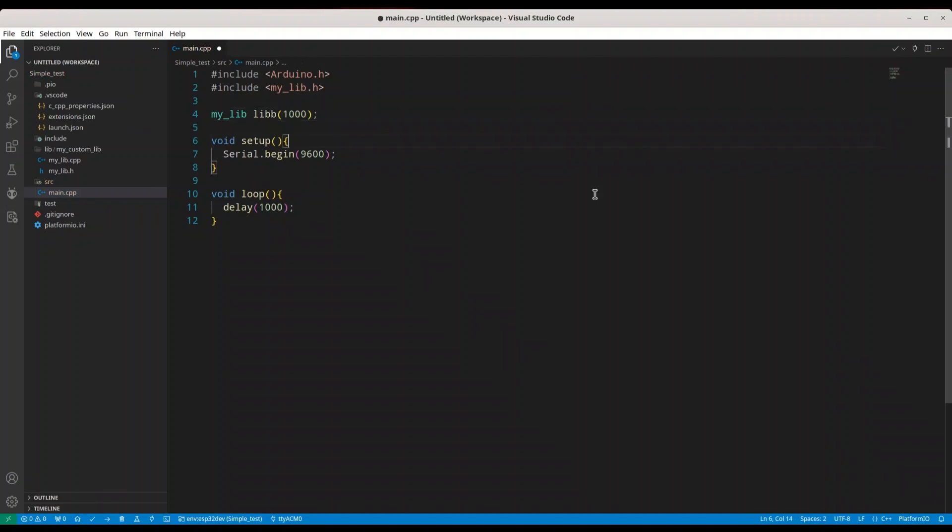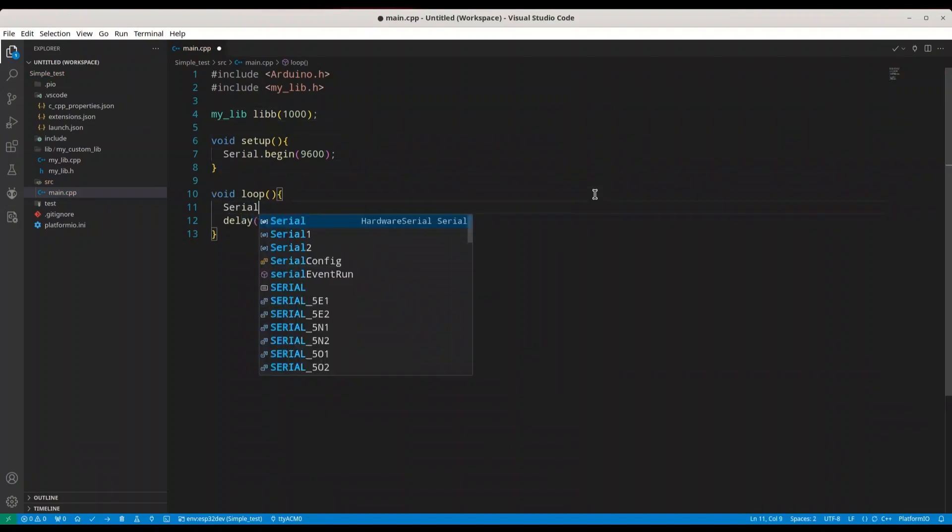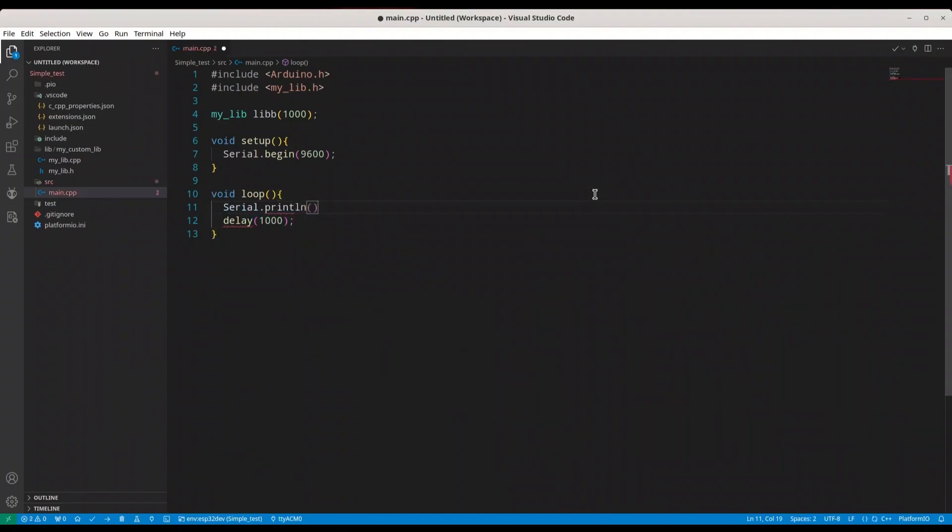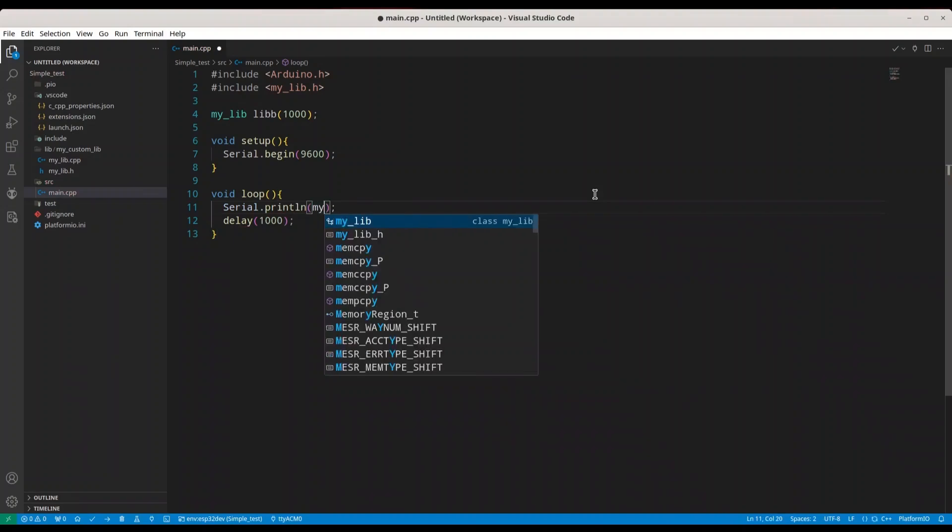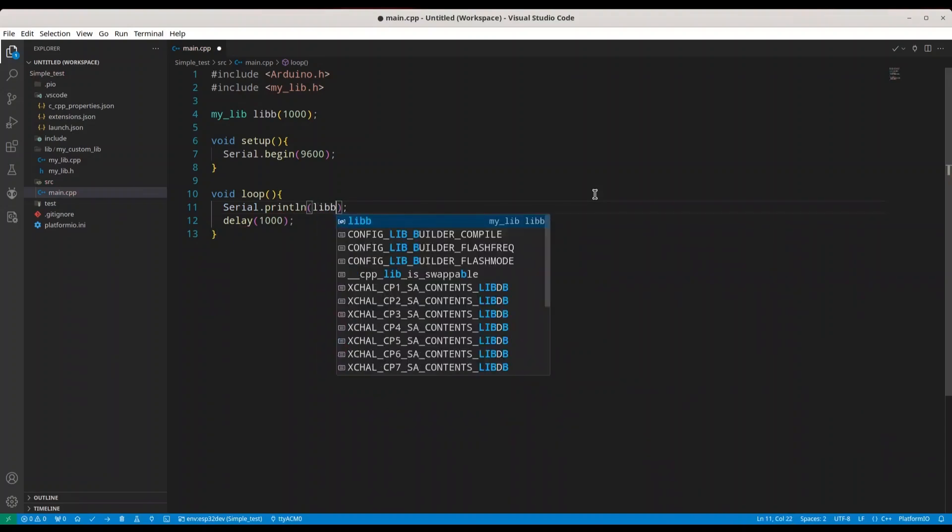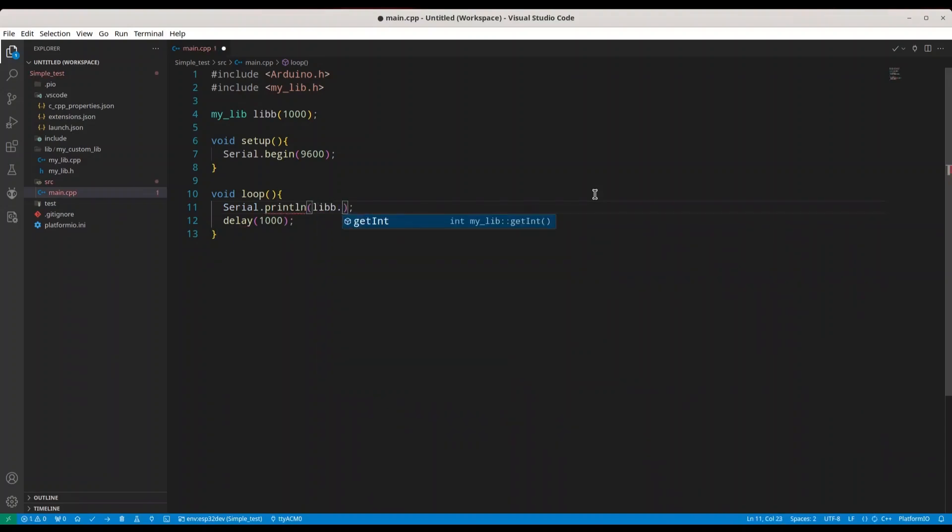This is totally fine. And in here I'm going to print it, print lm. I'm going to print, name is lib, and function is getint.